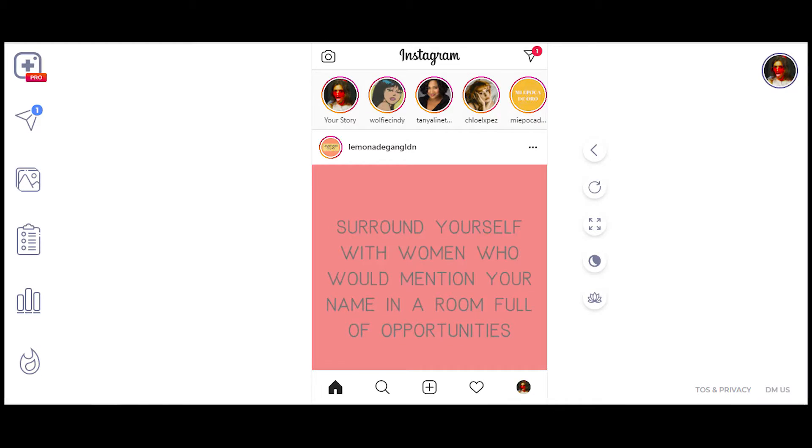If you are somebody like me who doesn't want to go into debt to become an influencer, you should use the Insist app on Google Chrome. What is this app, you ask? Well, it's a scheduler for something as easy as Instagram.